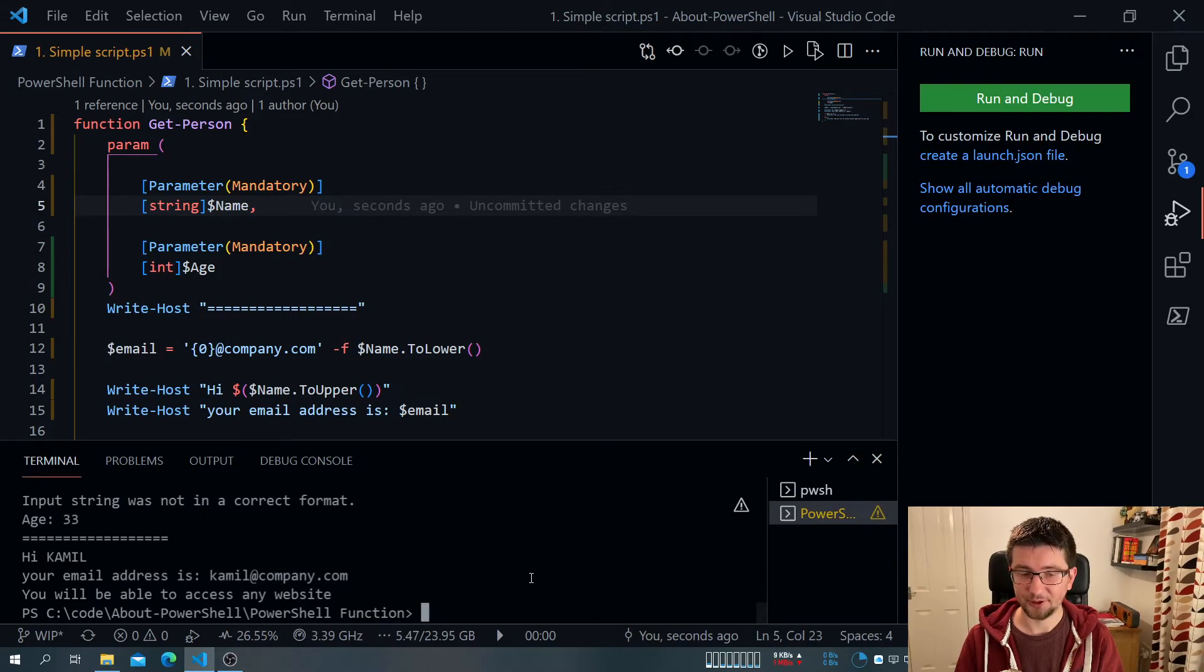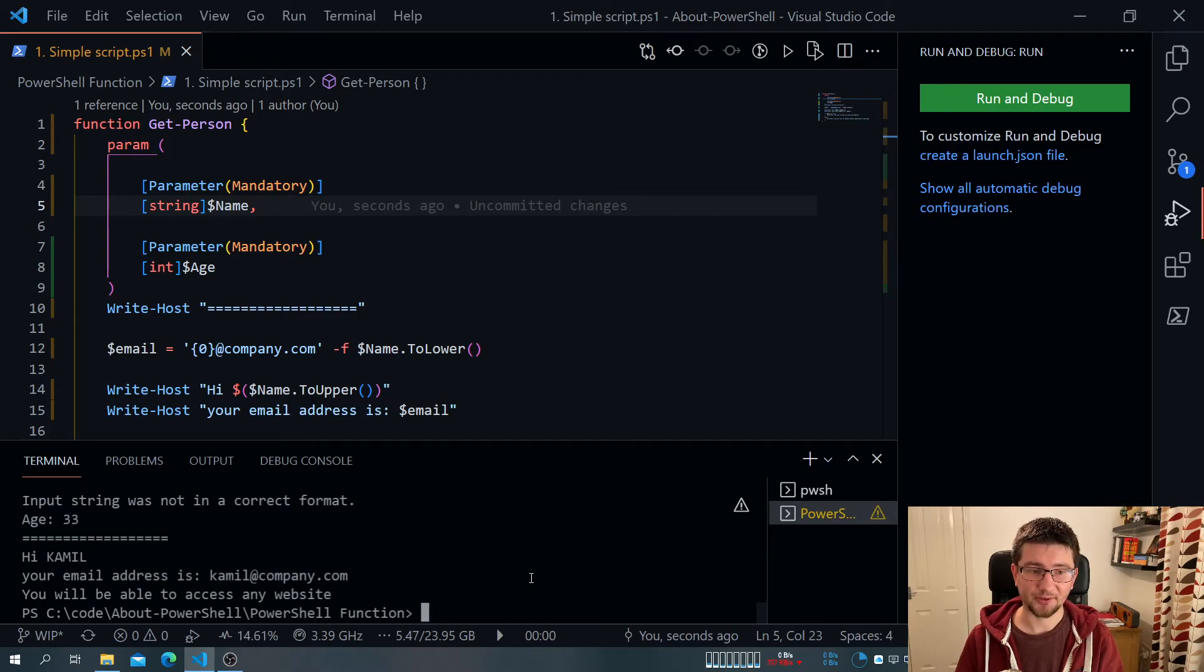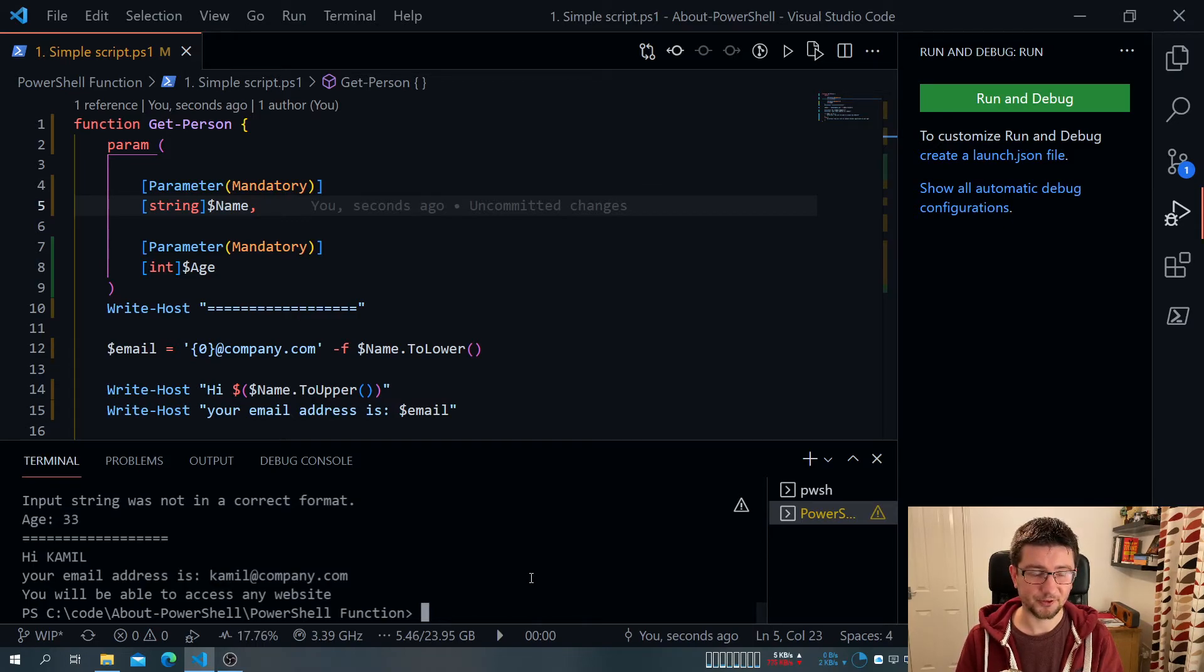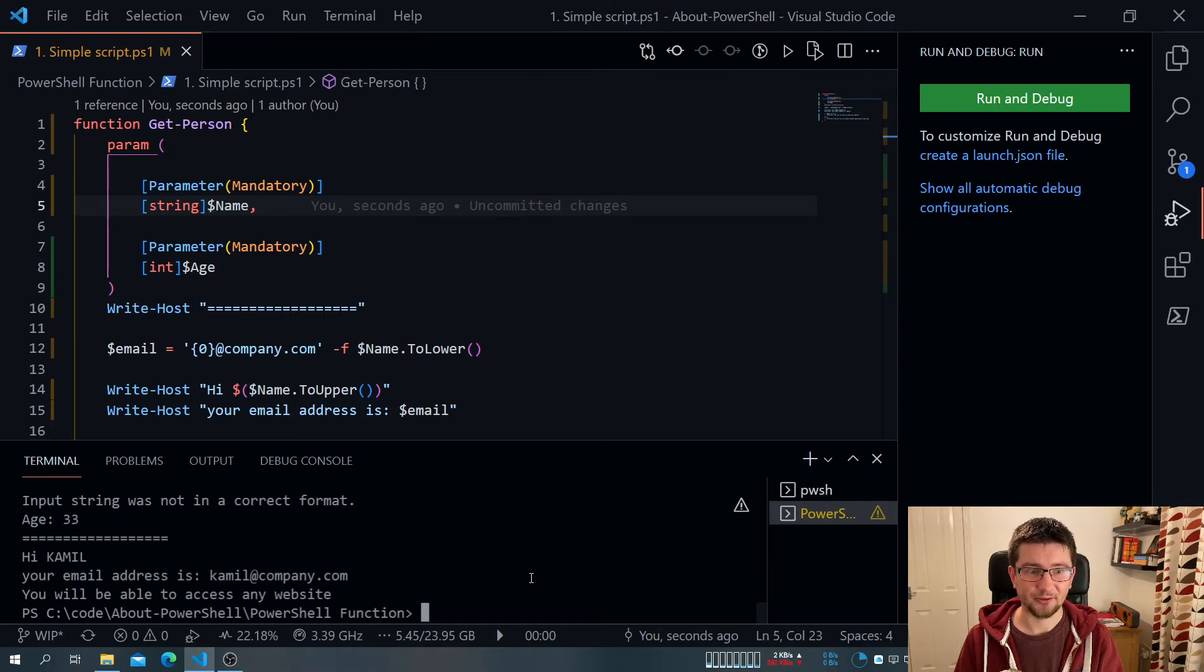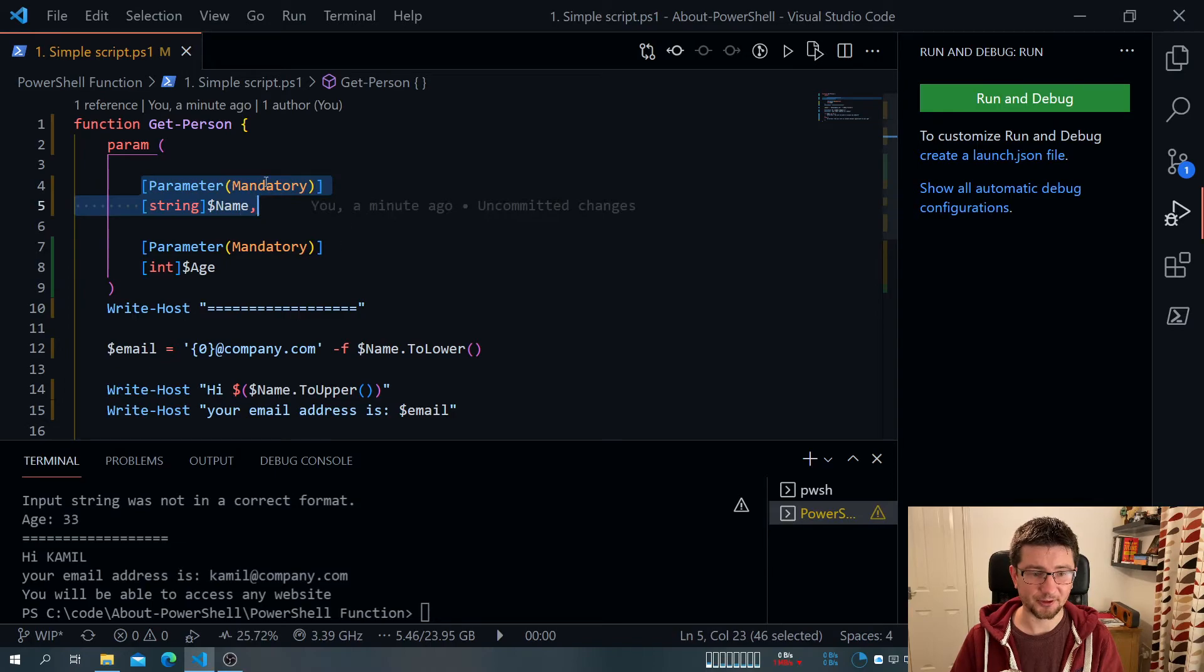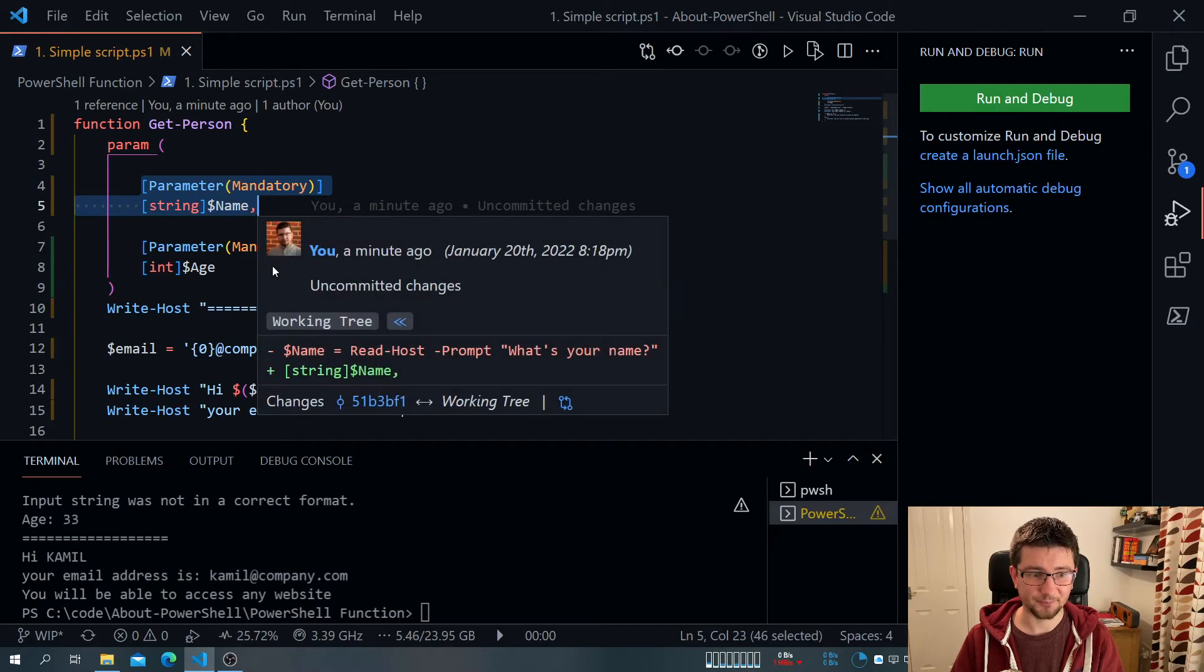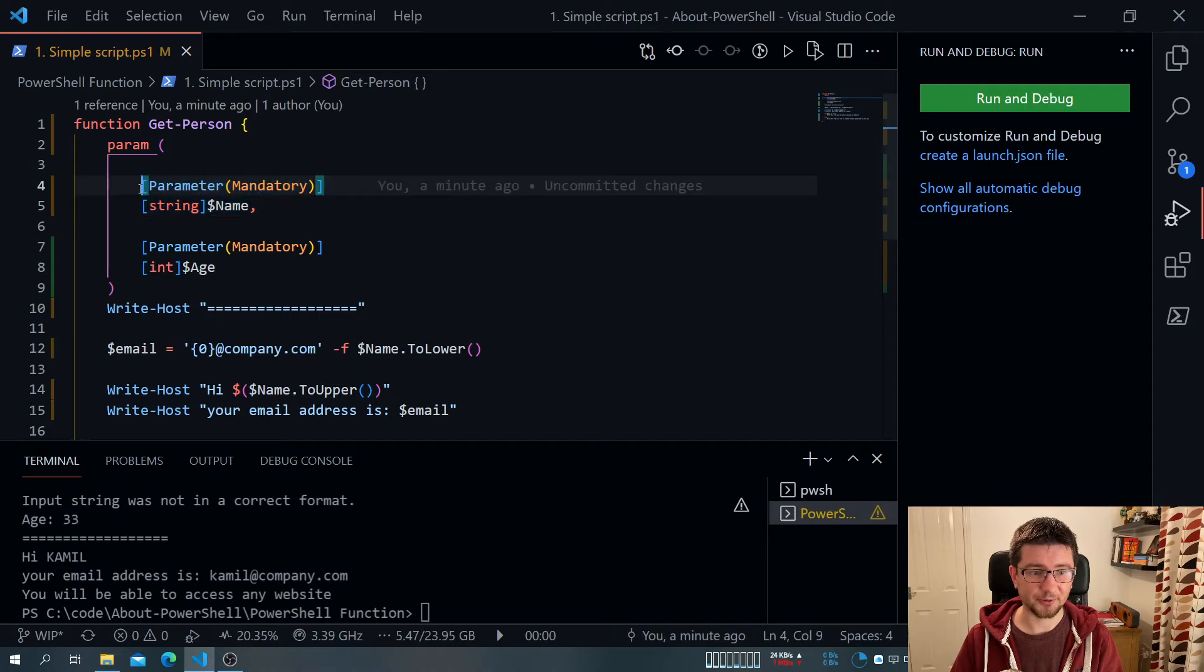So in these few short steps, we actually converted our script that takes anything to a function that you can actually now load to the memory, we can pass it to others, or we can use it with other functions. And there are many more parameters here. So actually, the next video I will post, it will be actually all about how we can make the most out of parameters, what values are there,